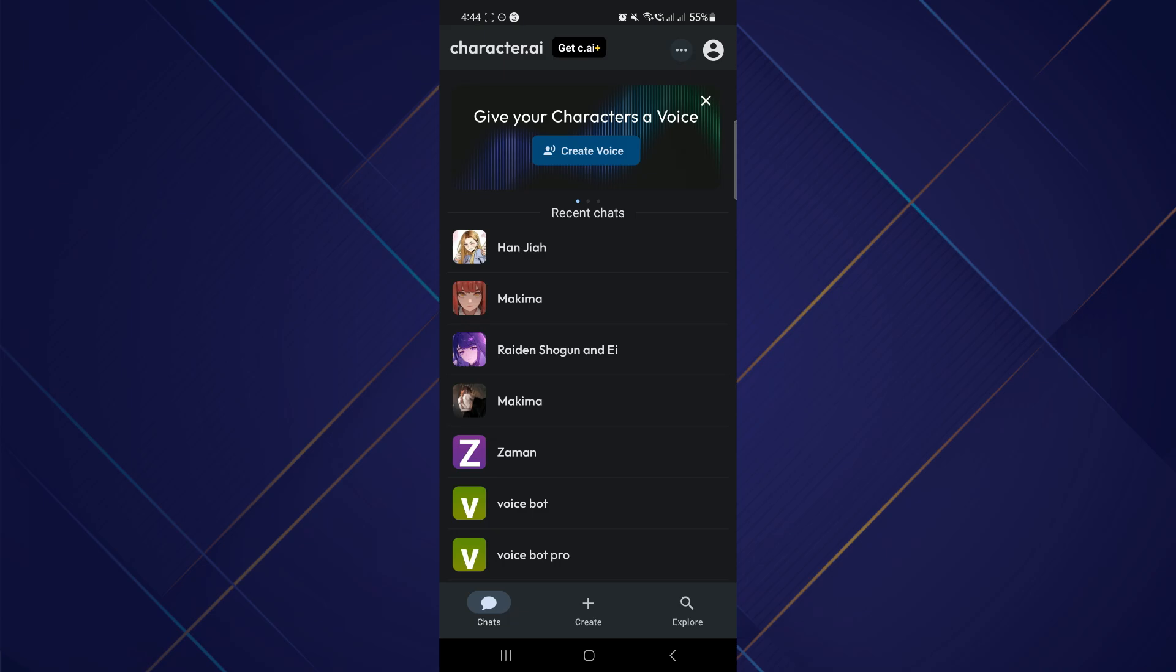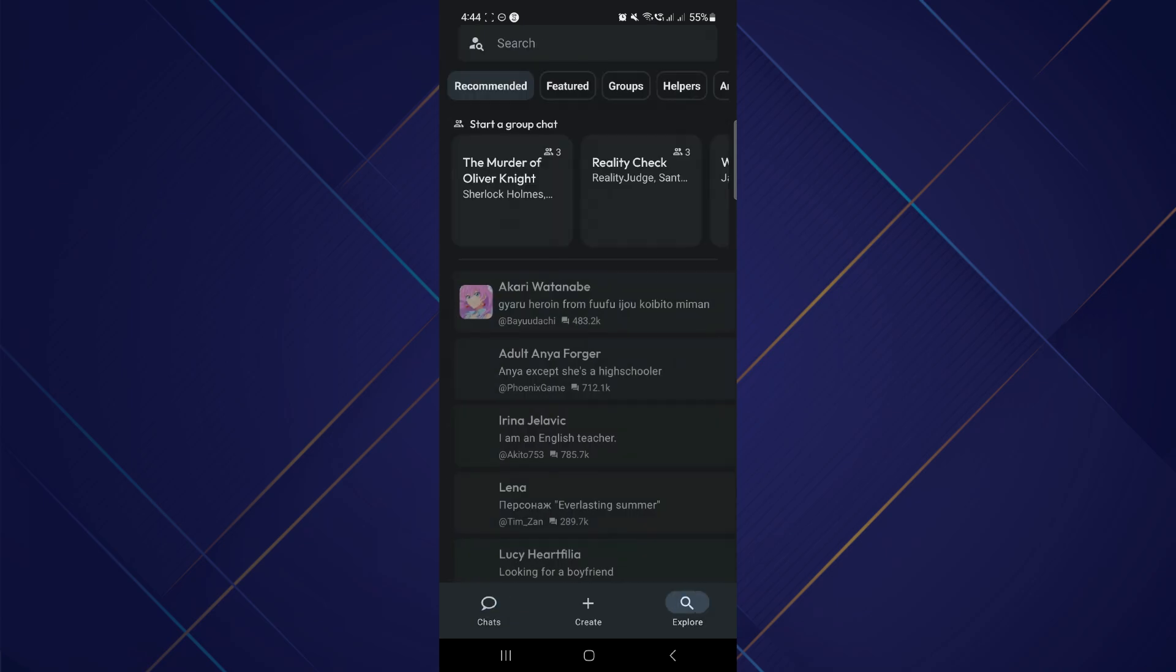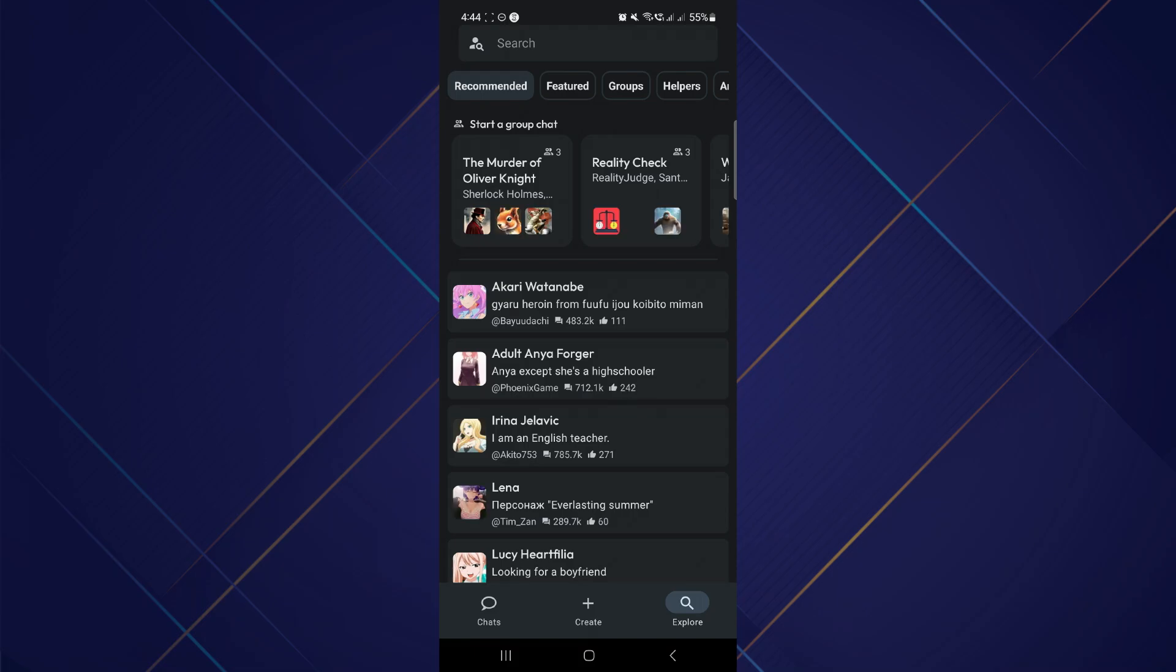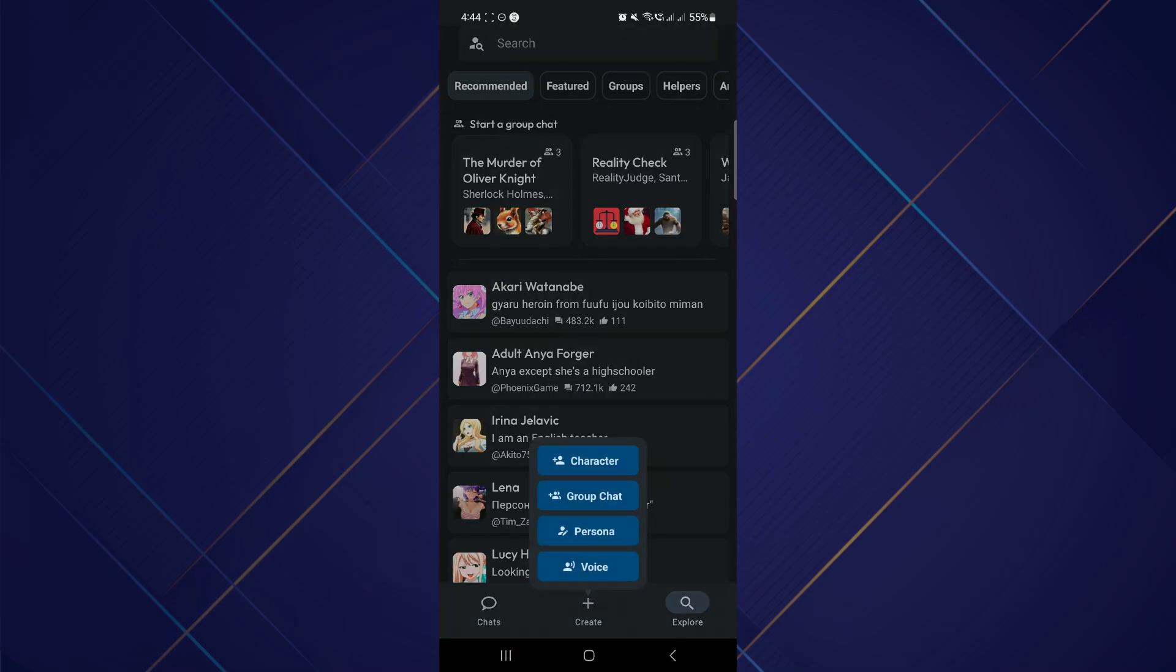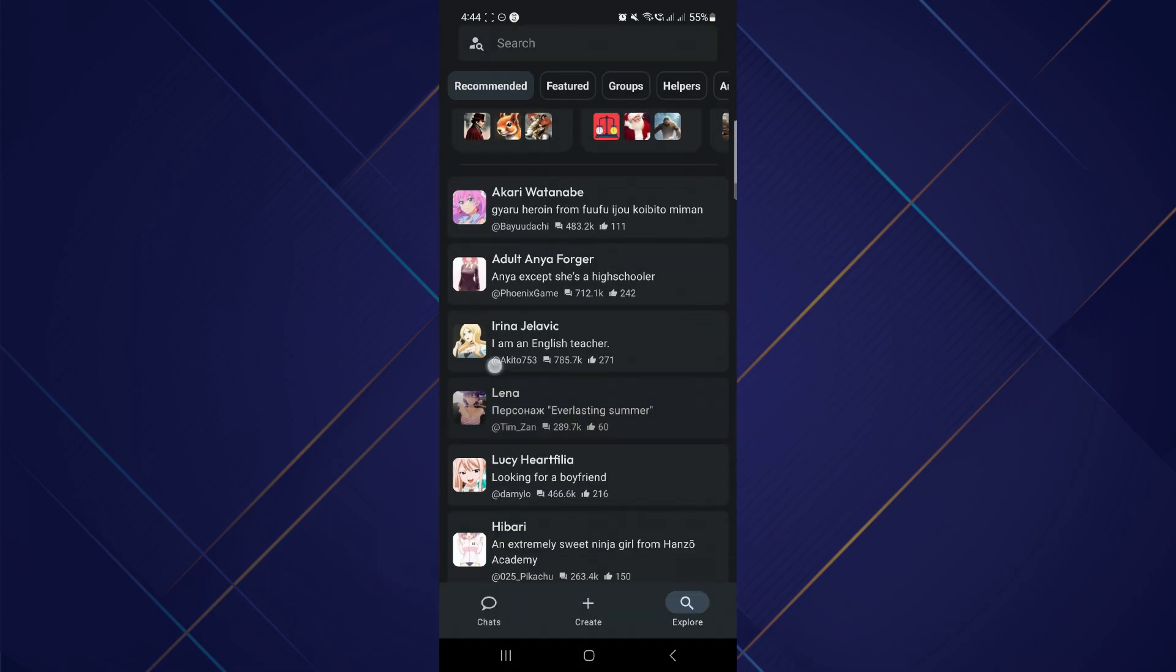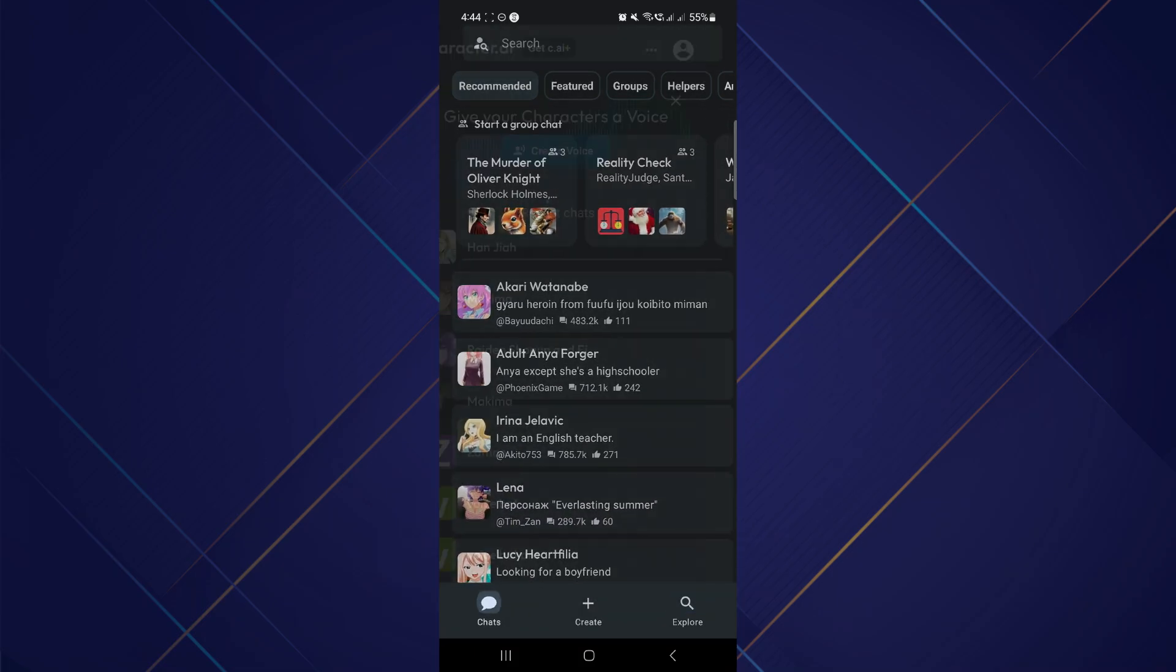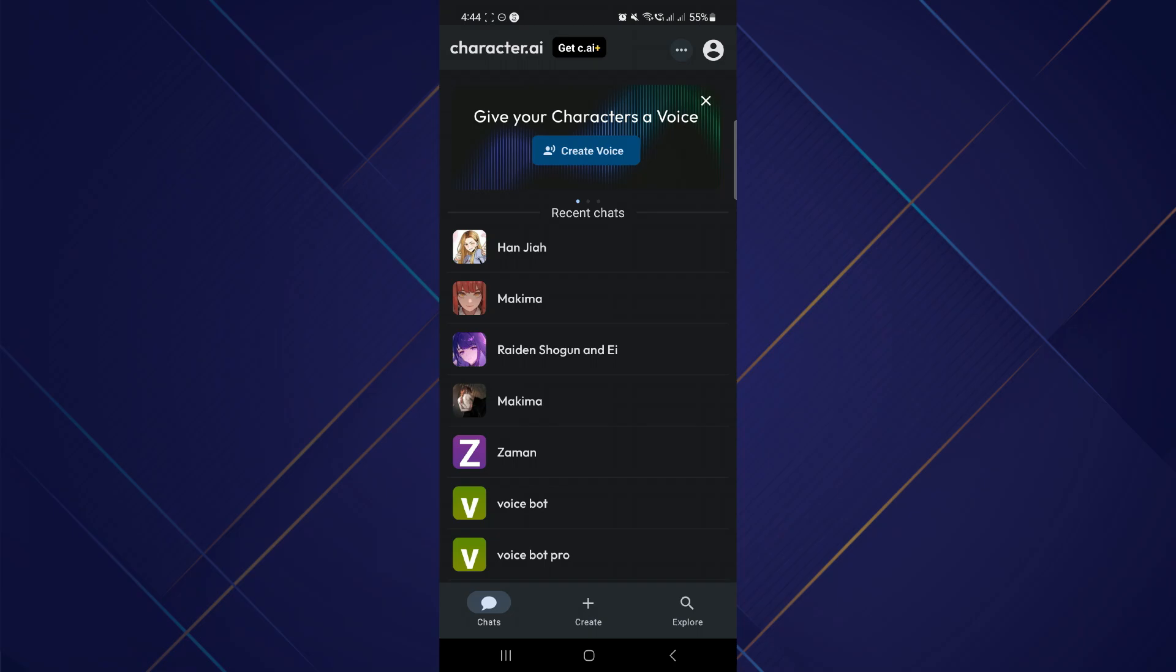Unlike some applications, in Character AI there is no option to turn off the NSFW filter. What you have to do is open up a chat where you want to turn off the NSFW filter. Let me show you.